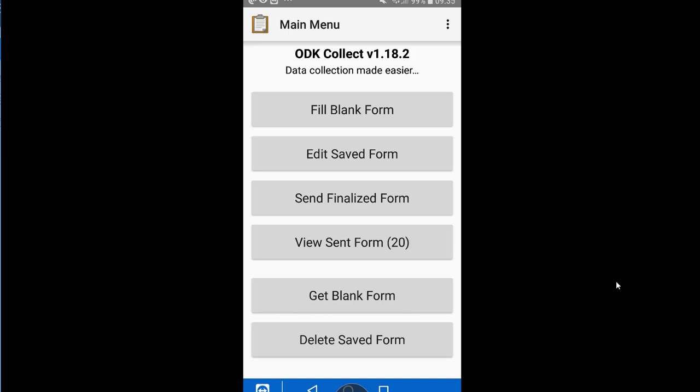That's how you can create a GPS question using the Kobo Toolbox form builder and then fill it in either using web forms on your computer, from your phone, or using an app such as ODK Collect or Kobo Collect. I hope that was really helpful and I hope you have a great time collecting GPS points to make your data collection even better. Thanks!